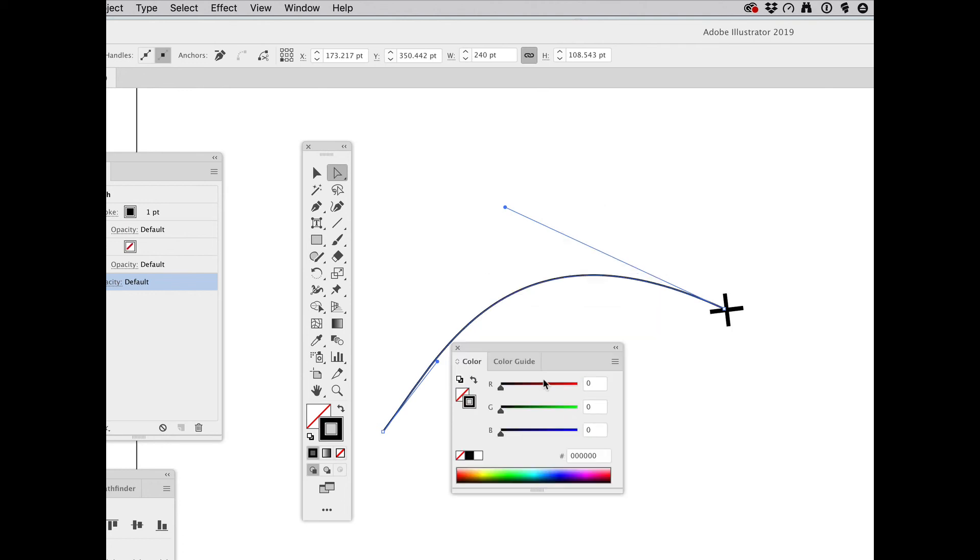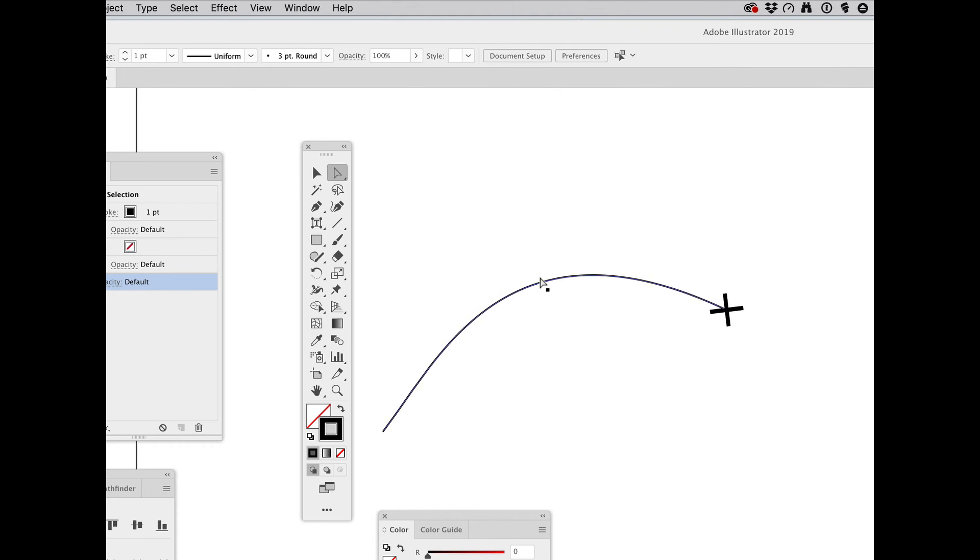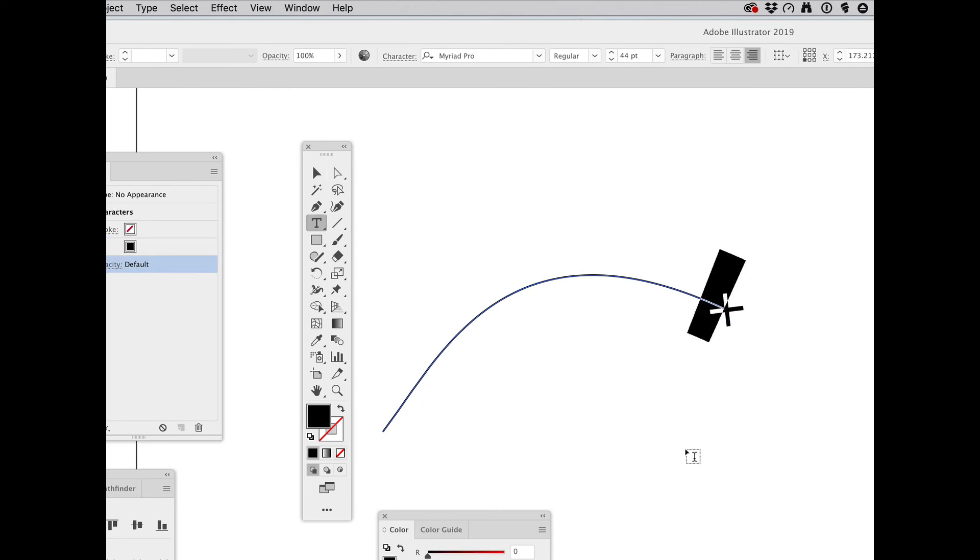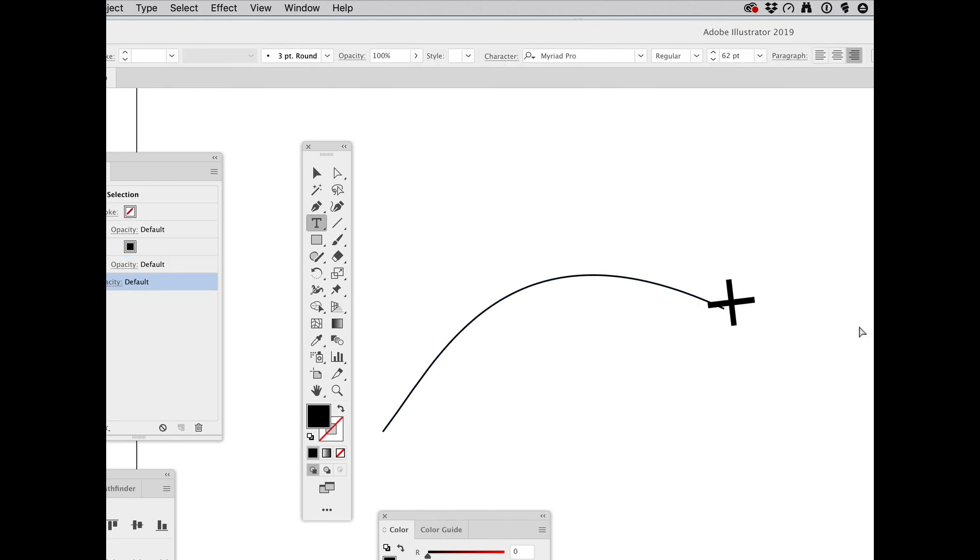And I now have a black stroked path with this plus sign. I can also take a text tool and make this bigger. I will need the touch-up tool again.